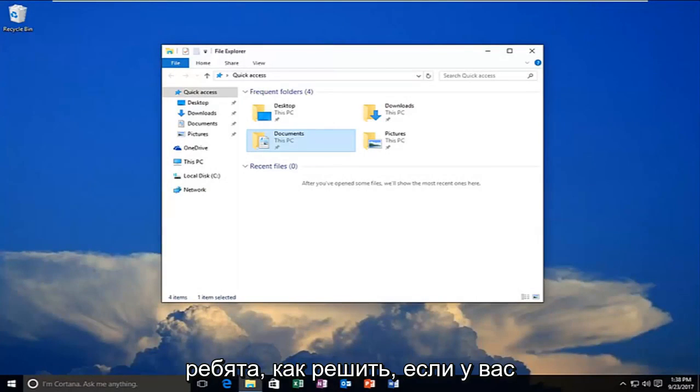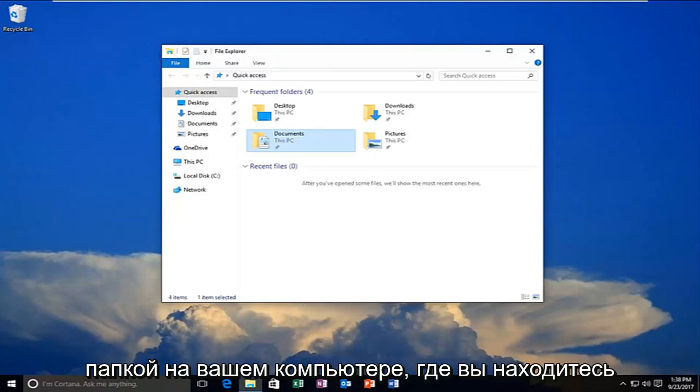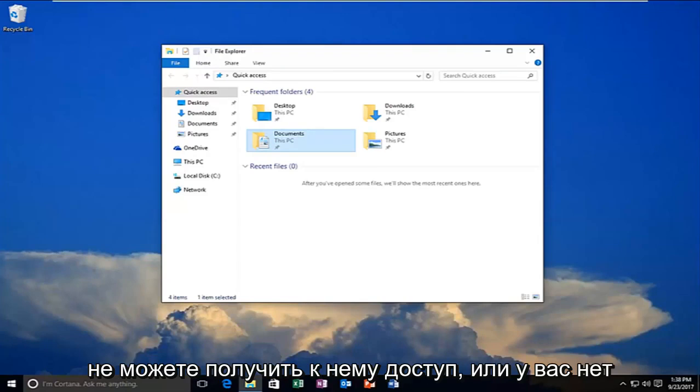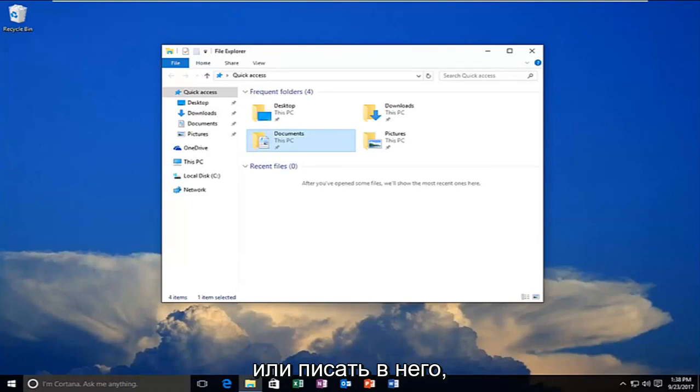Today I'm going to show you guys how to resolve if you're experiencing a problem with a drive or a folder on your computer where you're unable to access it or you do not have sufficient privileges in order to read or write to it.